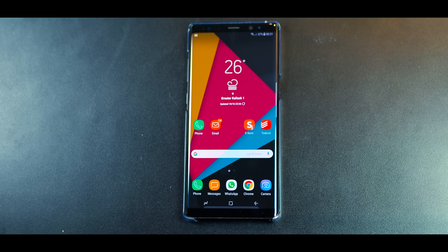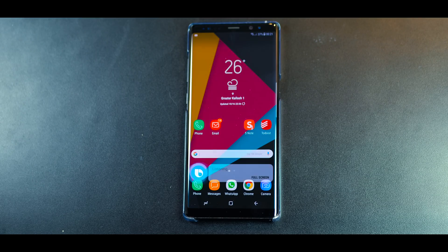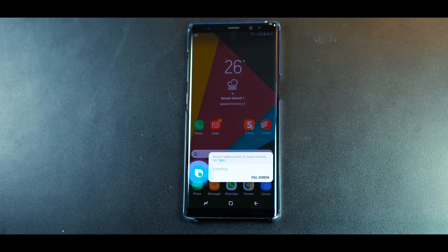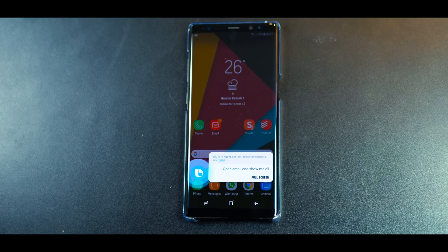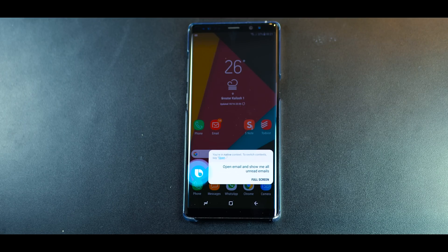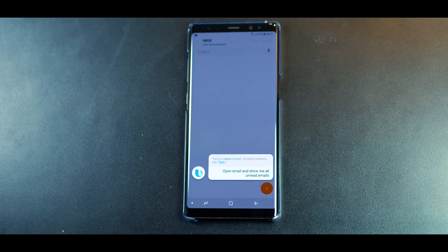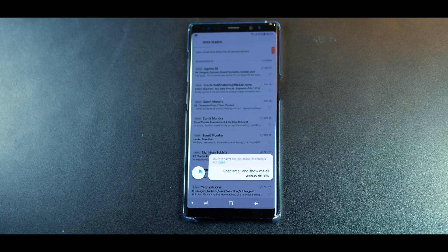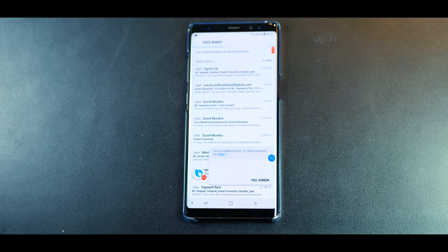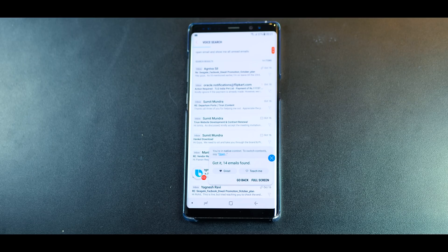Hi Bixby, open email and show me all unread emails. Got it. 14 emails found.